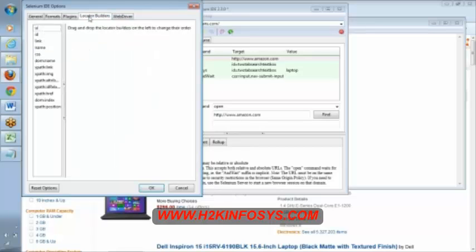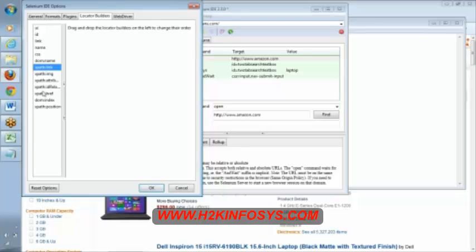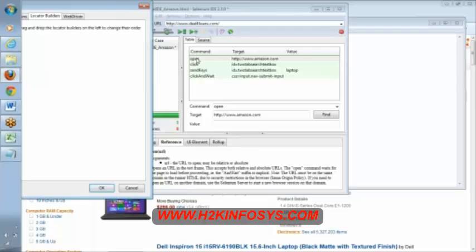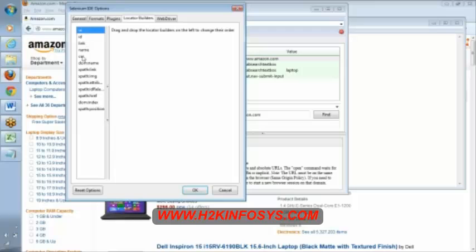Locator builders. What are the different locators that we have? What are the different builders that you want to support in IDE? See here, we have ID, link, name, CSS. These four things. Apart from that, export has multiple forms. It has something called UI. This UI element, which is related to this UI, is user-defined locator. In reality, we will not use this much.